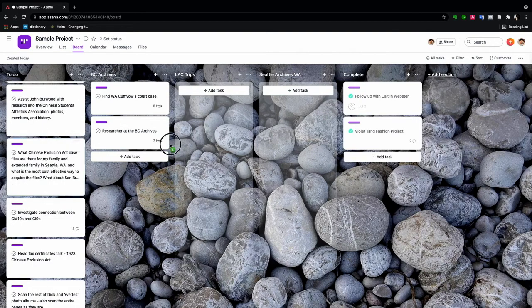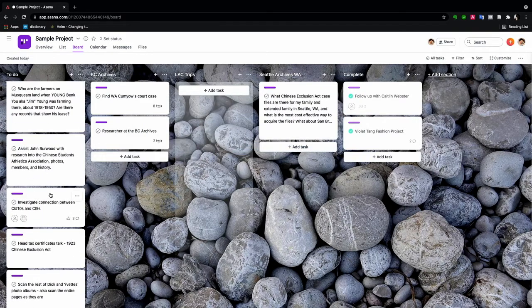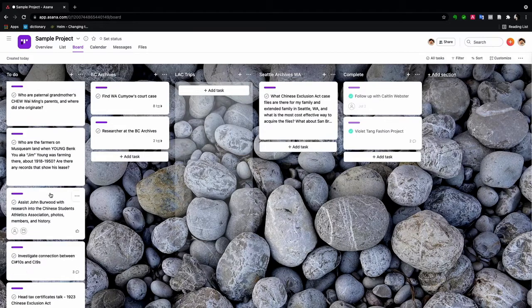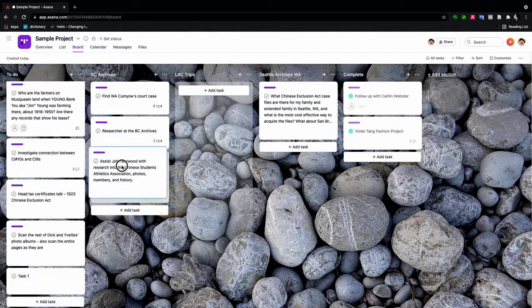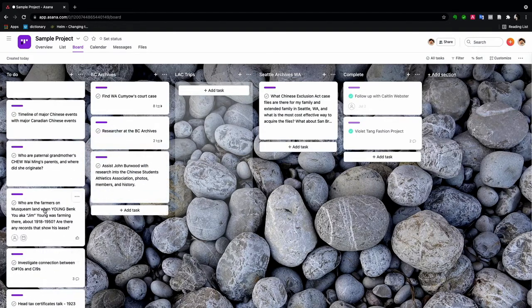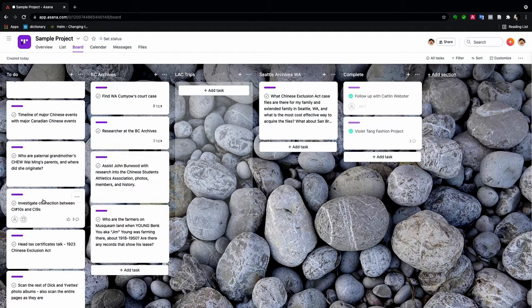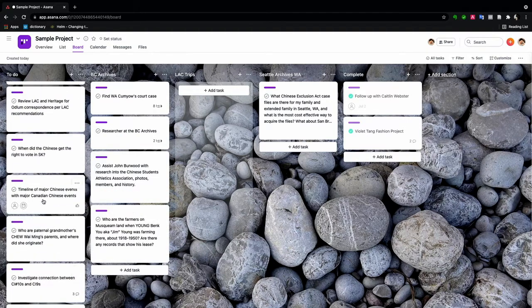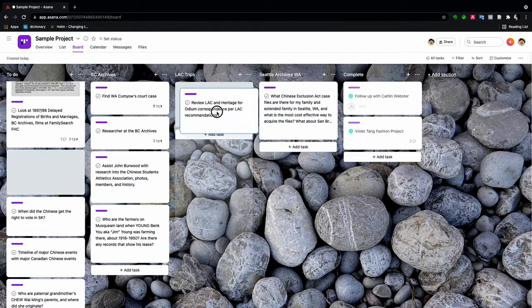This is Seattle, Washington. And I'm also, John is in BC. These are in BC. There's LAC.